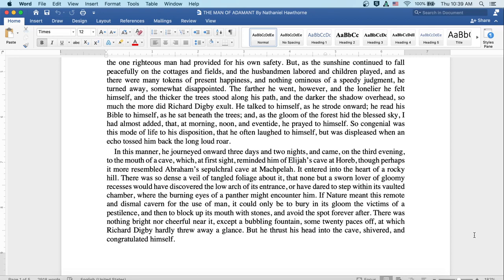If nature meant this remote and dismal cavern for the use of man, it could only be to bury in its gloom the victims of a pestilence, and then to block up its mouth with stones and avoid the spot forever after.